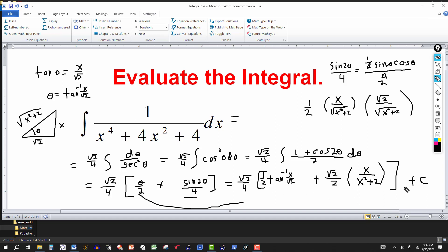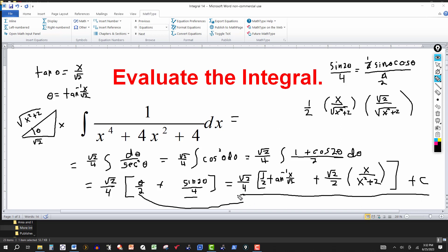You can leave the answer in this form. Sometimes when working problems from a textbook, the answer in the back might be written differently — for example, multiplying by √2 to get 1/4 out front, or simplifying √2/2 to 1. Just keep in mind that equivalent forms should receive full credit. That's the result for this one. Thanks for watching — we'll see you next time.